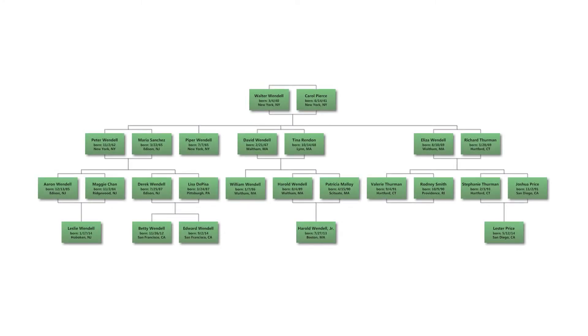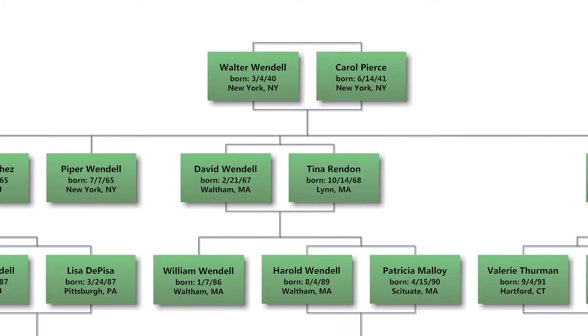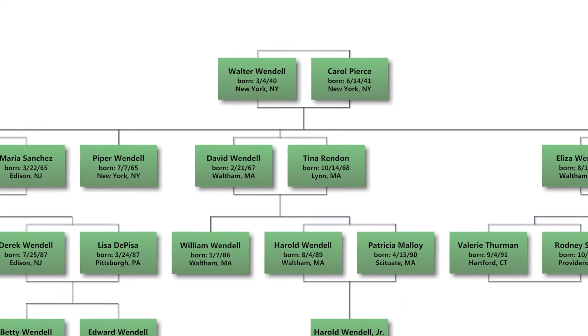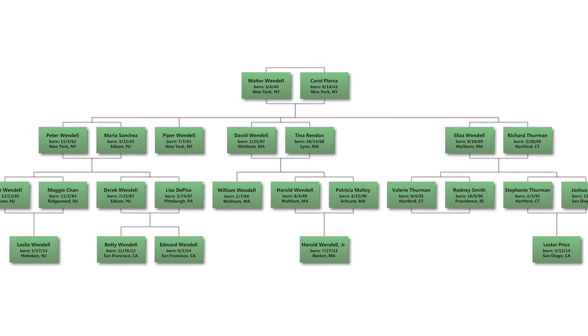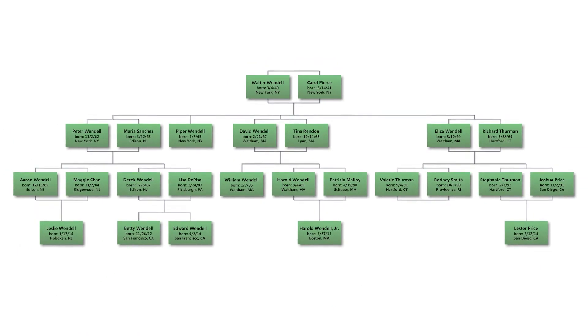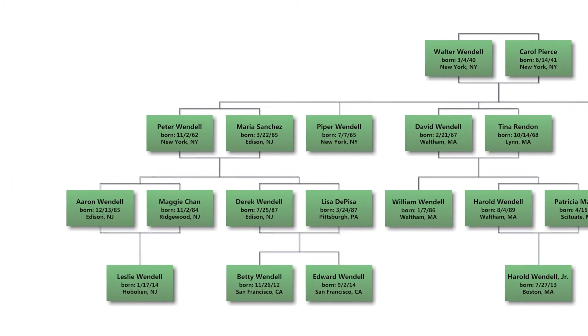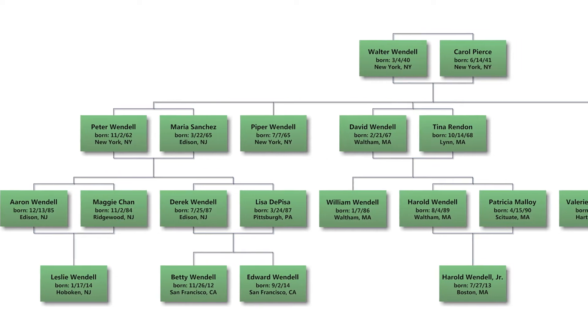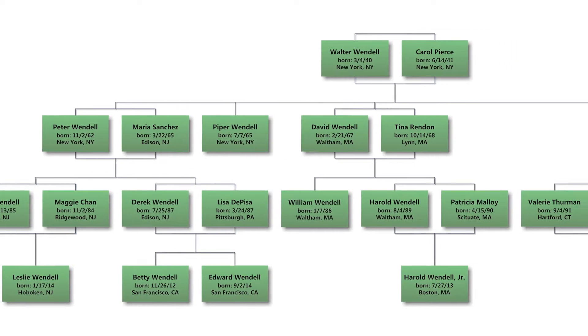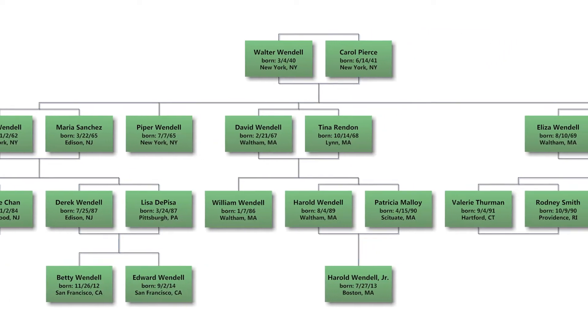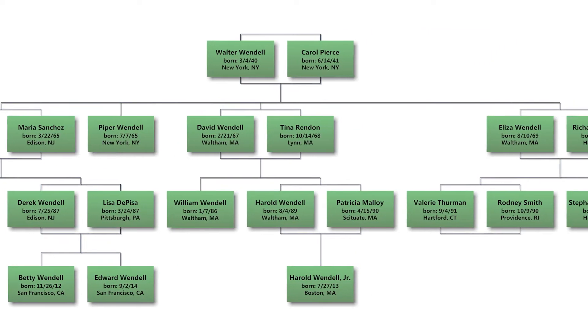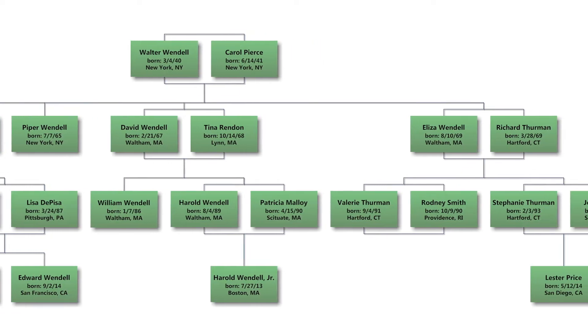Most family trees include a box for each individual, and each box is connected to the others to indicate relationships. In addition to an individual's name, each box may include dates, birthplace, a picture, and other information, depending on the desired complexity of the family tree diagram.